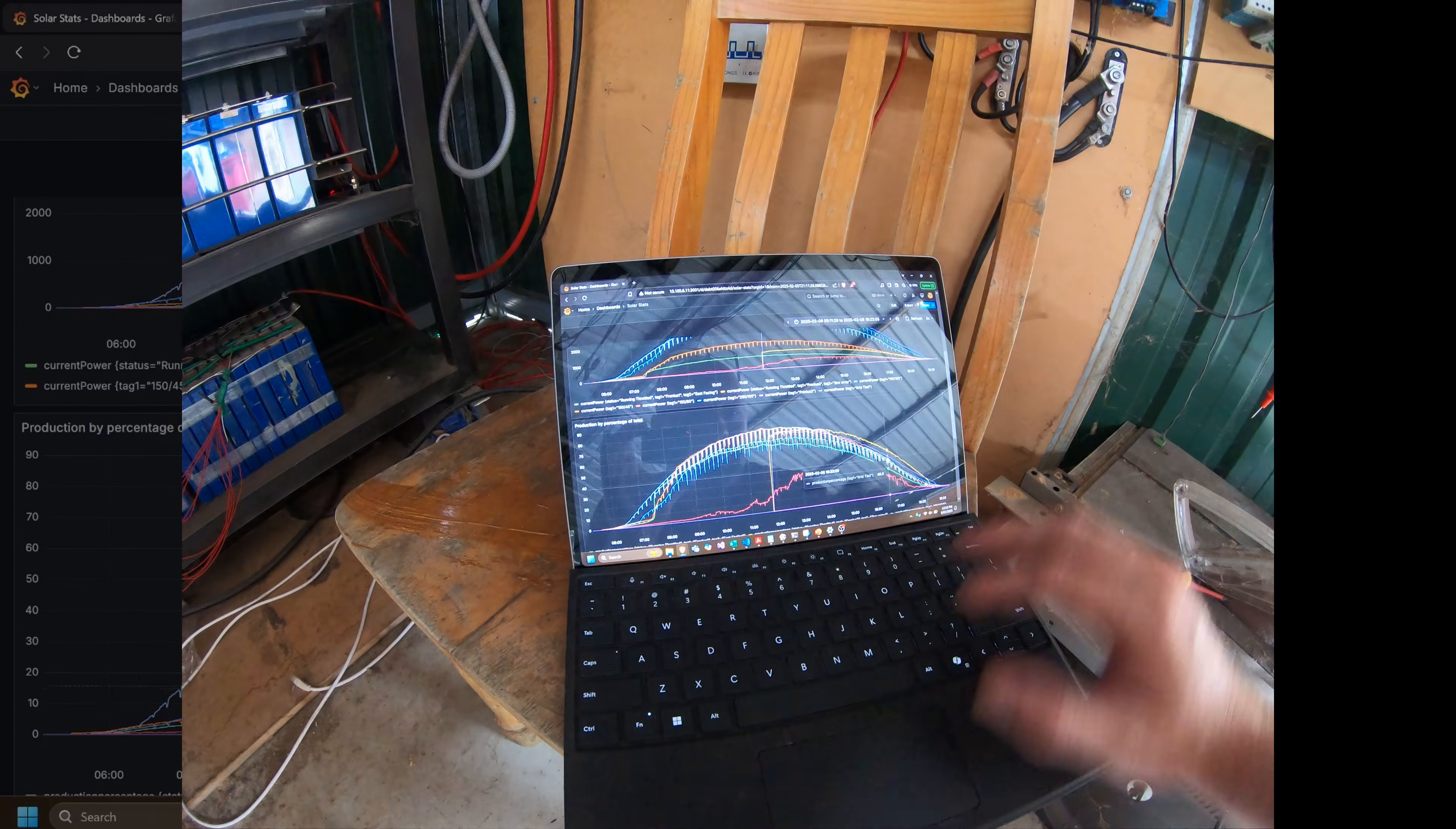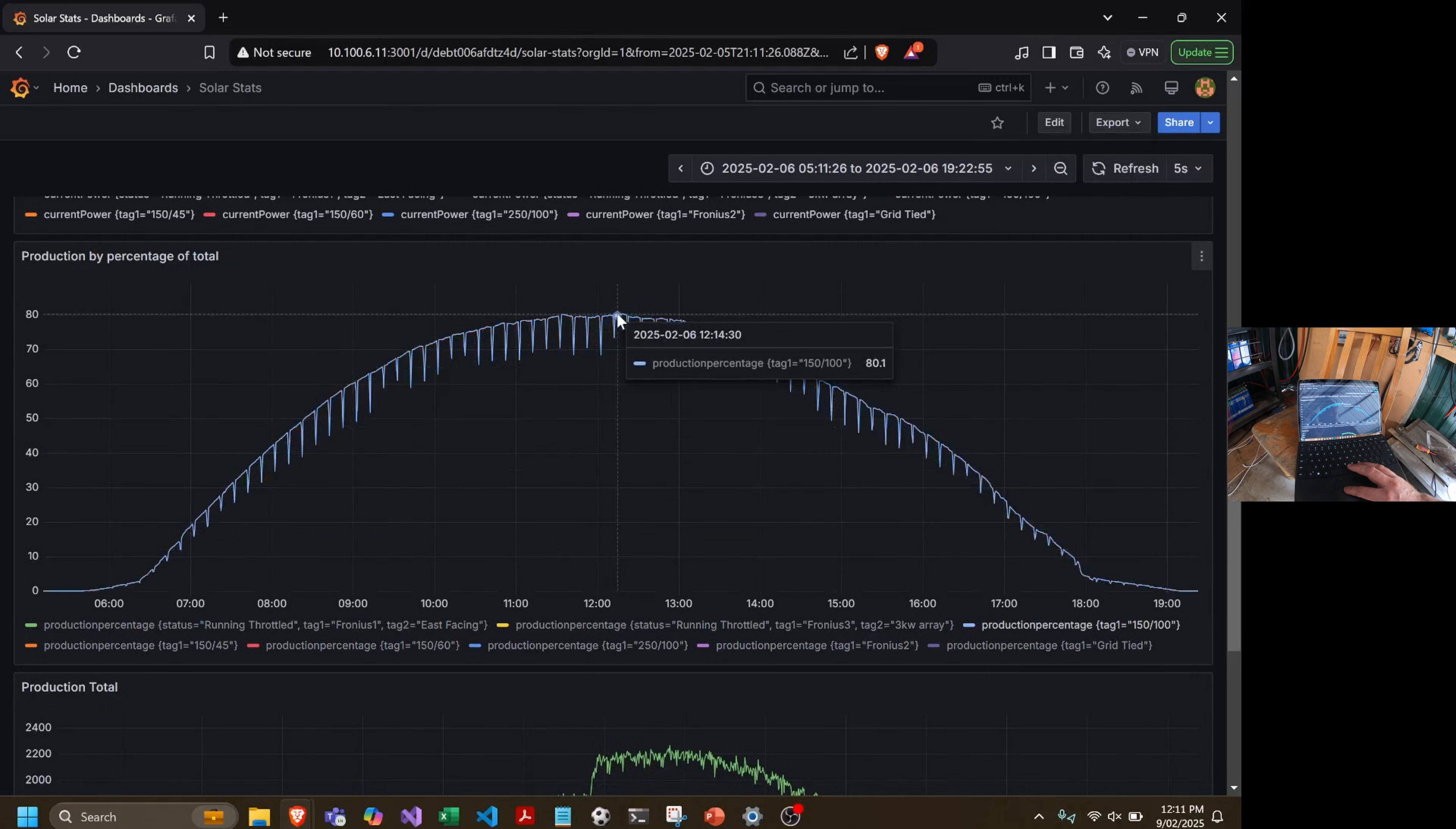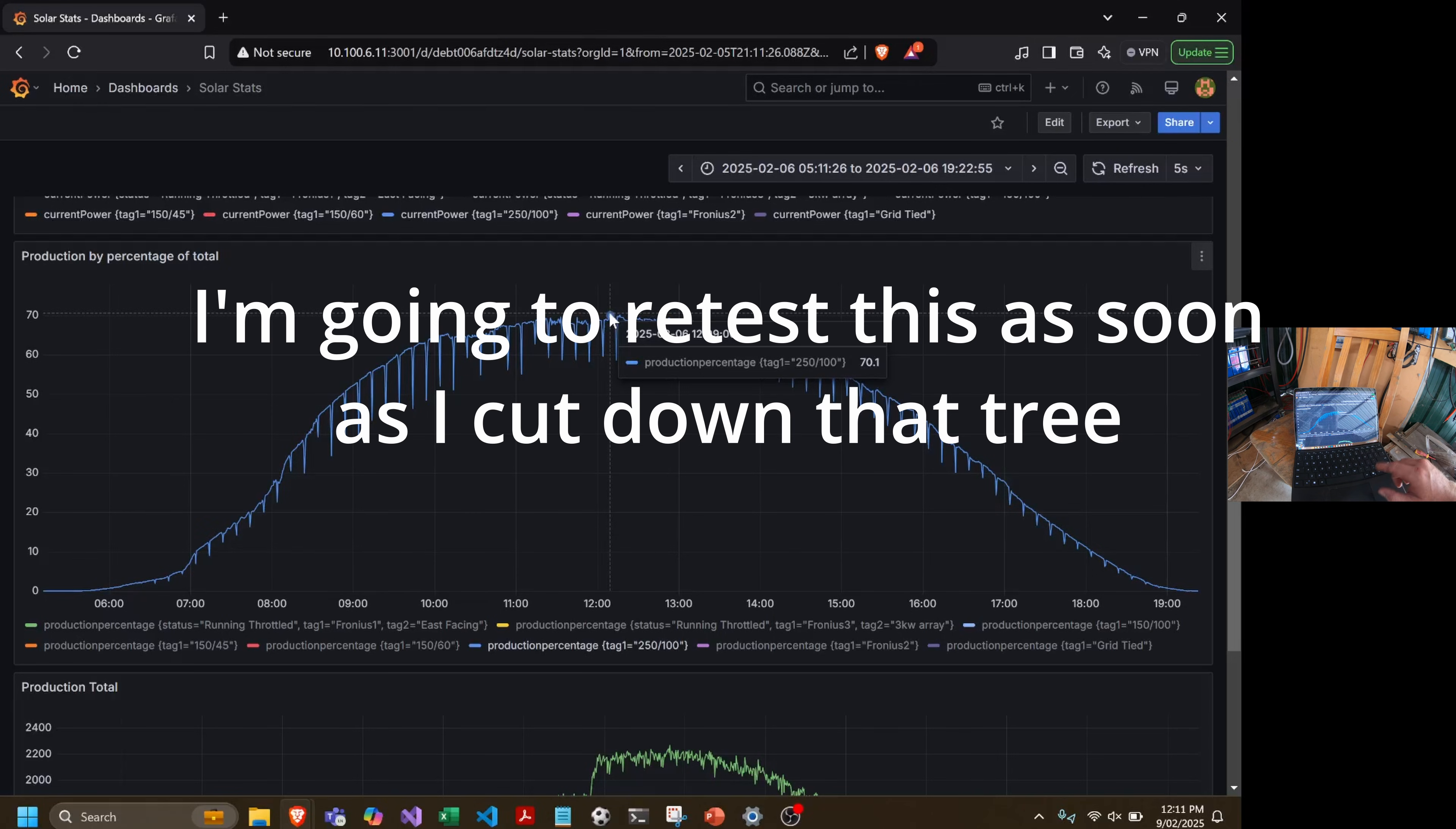So we want the 100 which was peaking at 80%, which is the array that's on the steeper angle. And then we've got this one, which is the other array made from the same panels, installed at the same time. It's only 70%. We're losing 10% of the performance of those new panels because they're simply on a shallower angle.